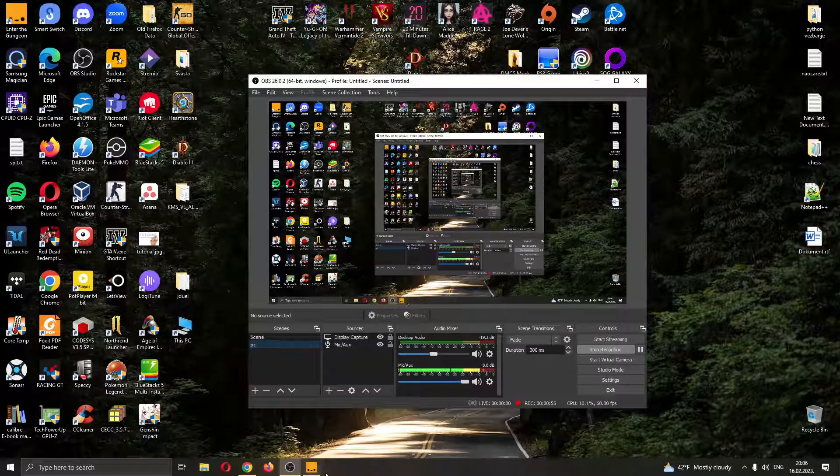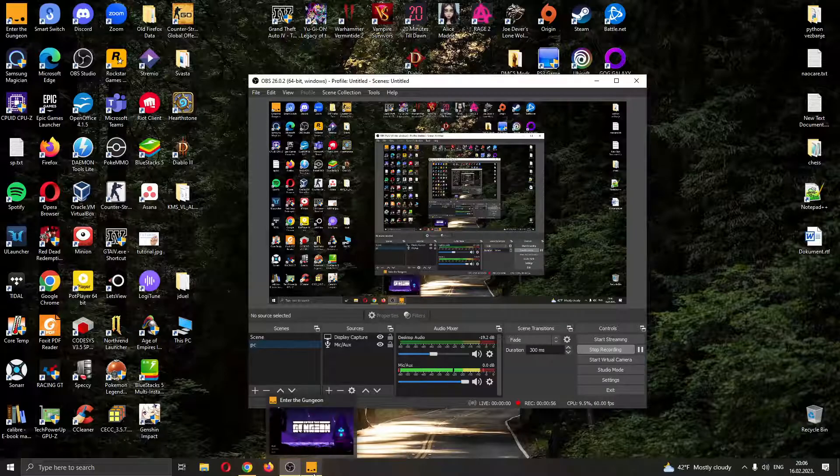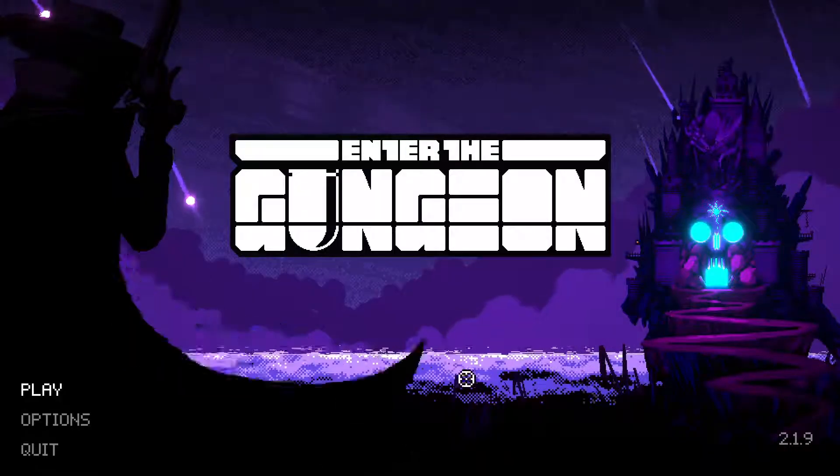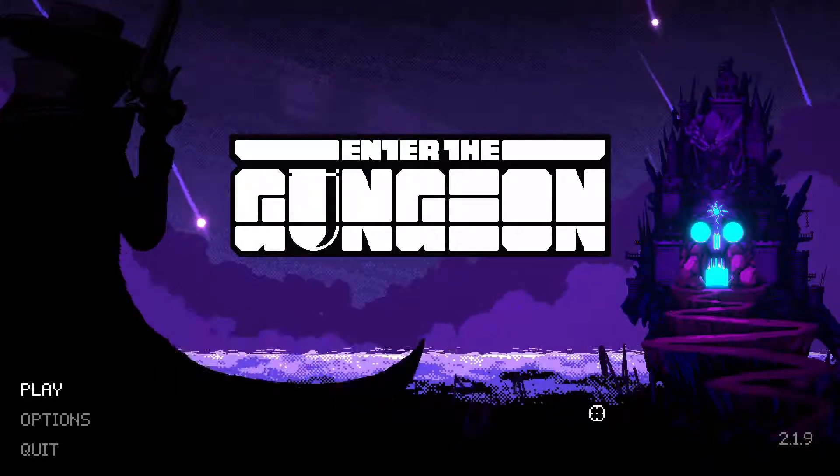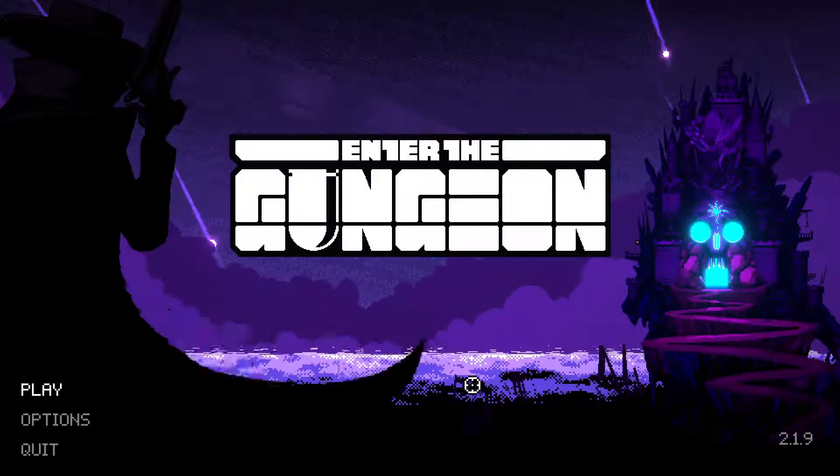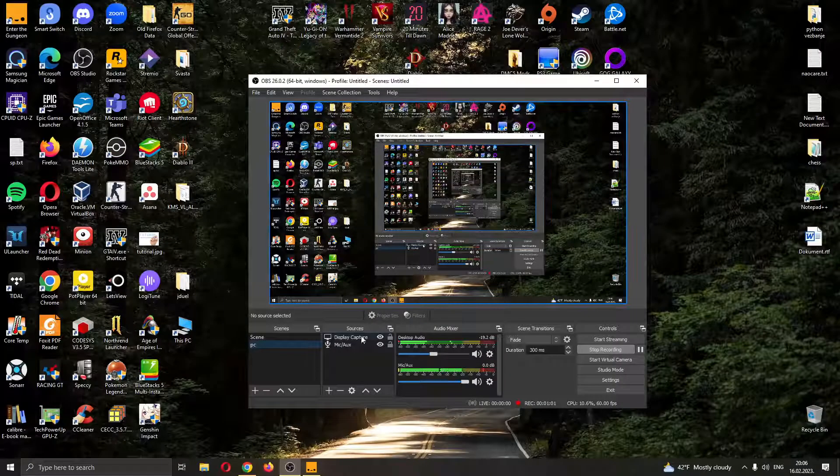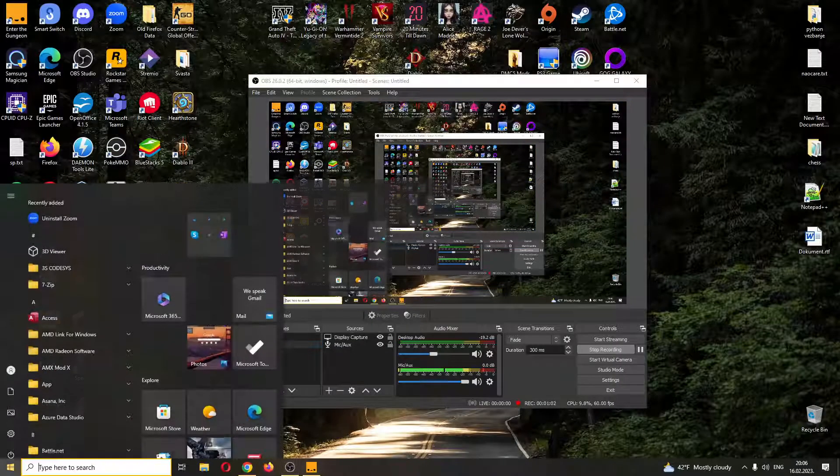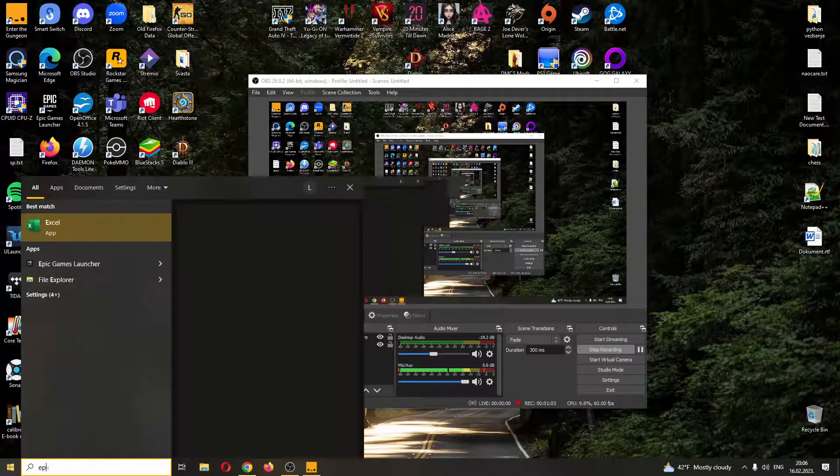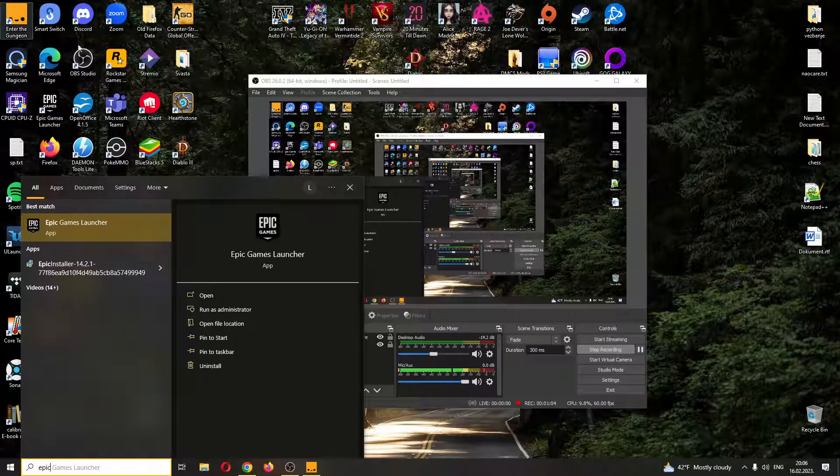All you have to do to find your friends list while in the game is to minimize the game by clicking Alt plus Tab and after that just go ahead and search for the Epic Games Launcher again.